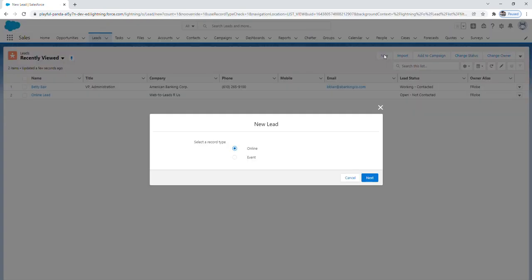From here in this org, I actually have it set up where there's record types which I don't want to confuse anyone. That'll be explained in later videos. For now I'm just going to click next on online.